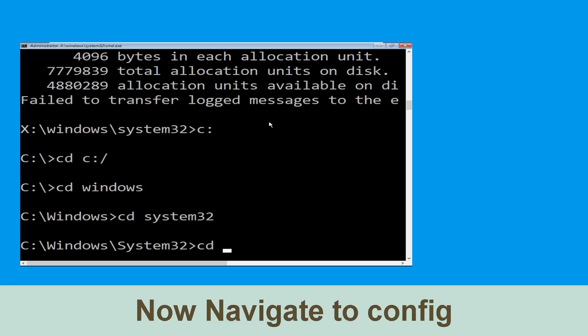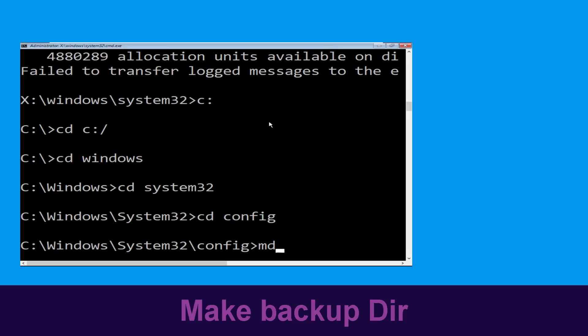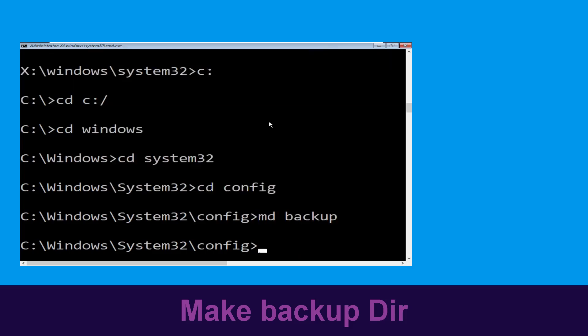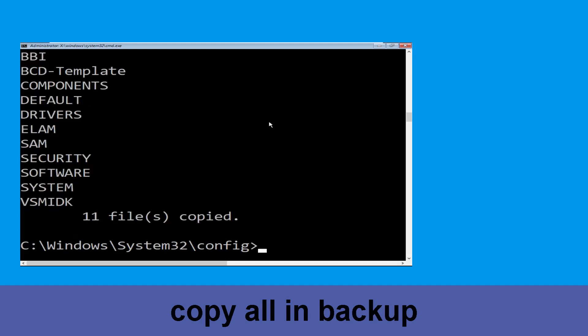Now execute this command. Type cd config and hit enter. Now execute this command carefully. Type mkdir backup and hit enter to execute it.